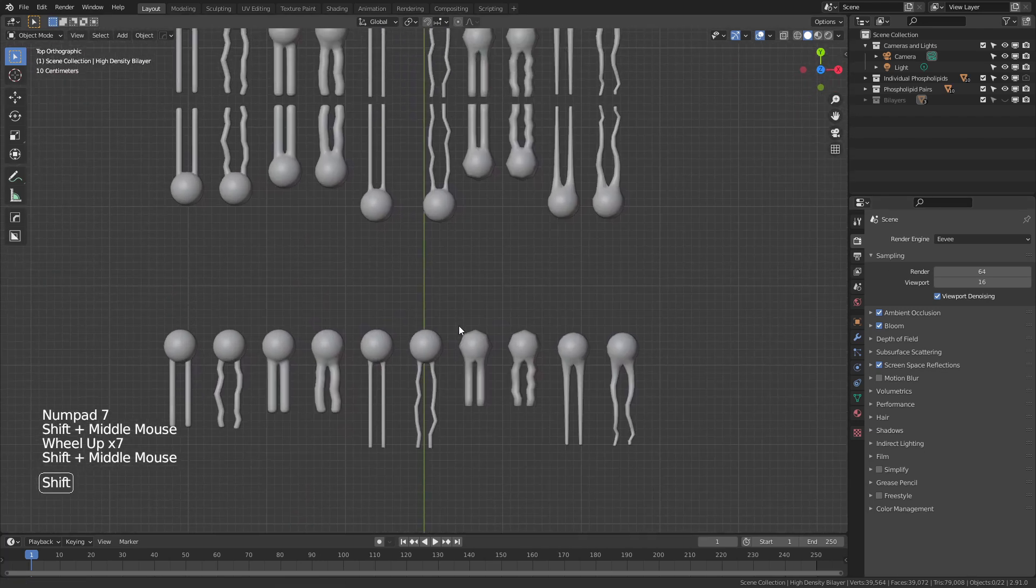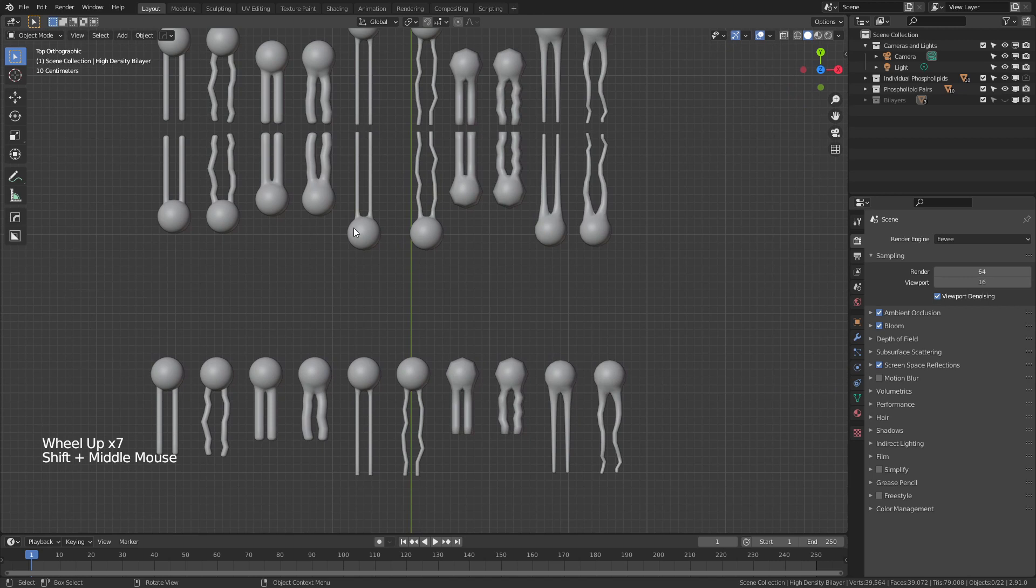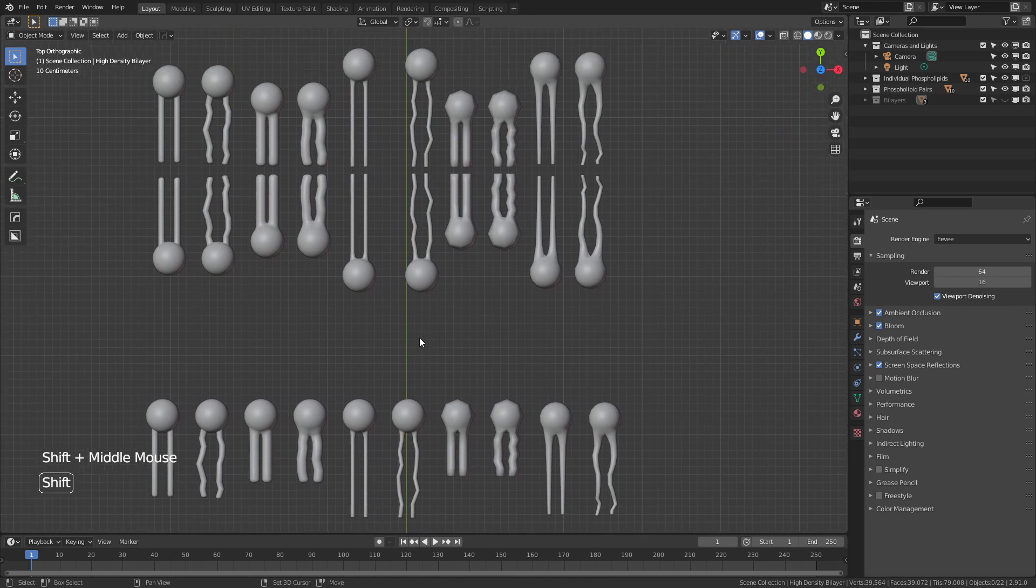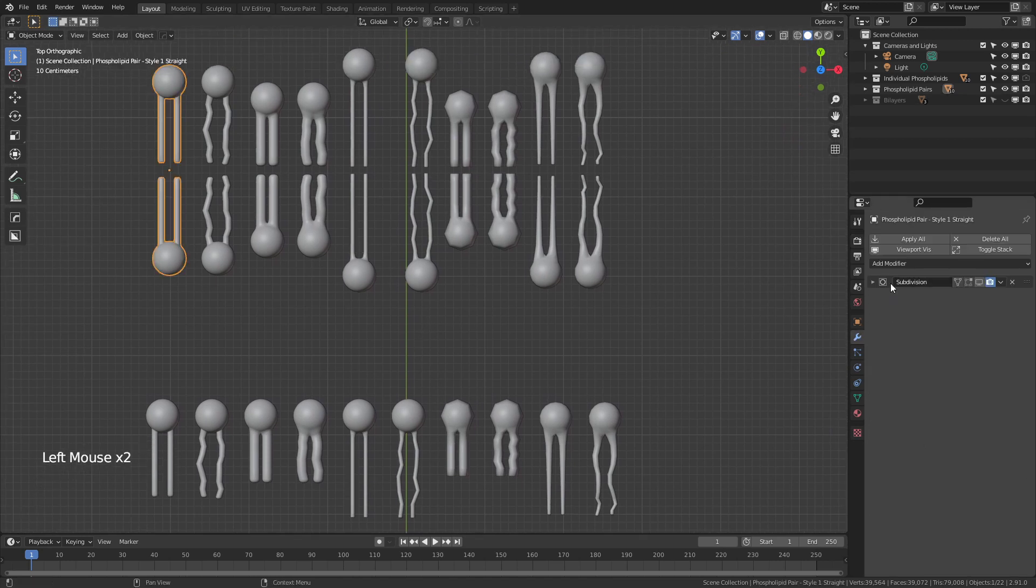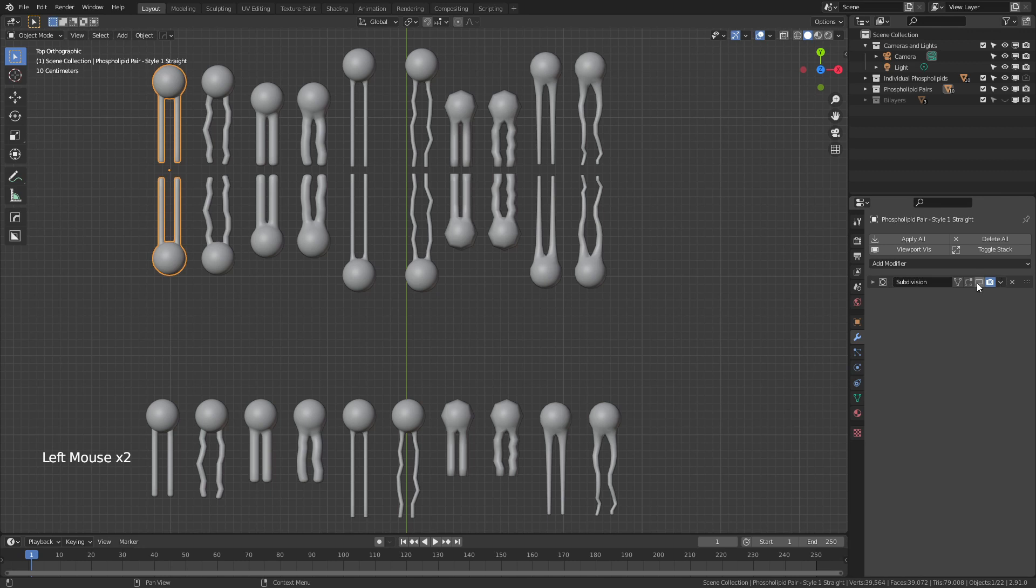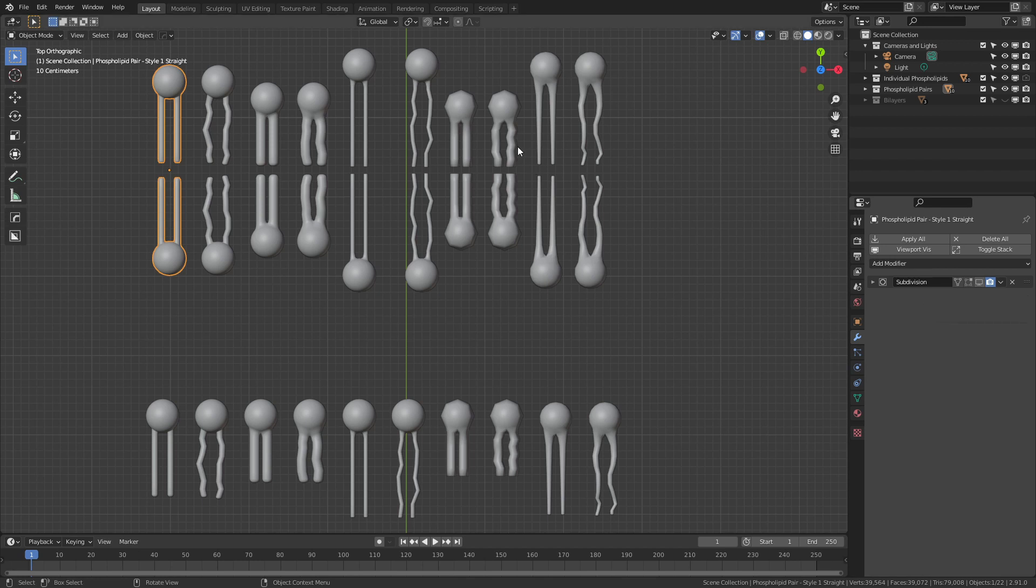So you can see I've designed five different styles of phospholipids. All of these have the same set of modifiers applied, which is a subdivision surface. Just to make it a little bit smoother to run, none of these are actually enabled in the viewport.